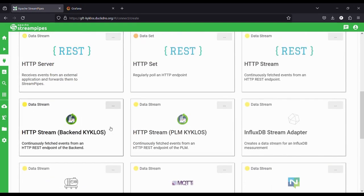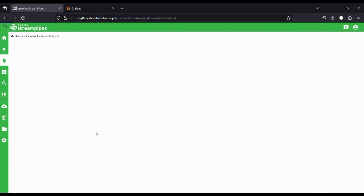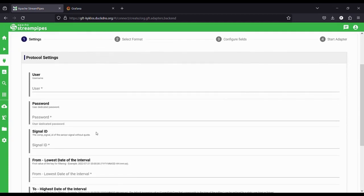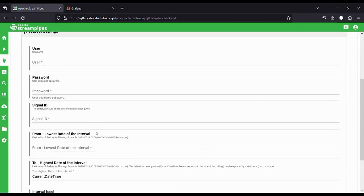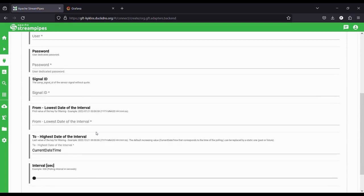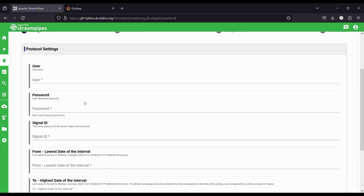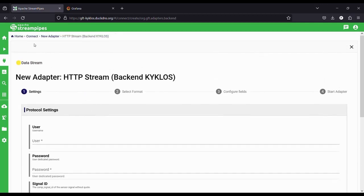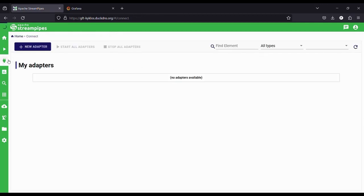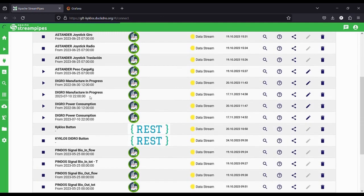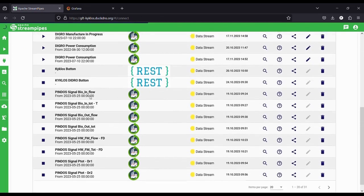Let's create one that will connect to the Kyclos backend. First, we need to provide all the required information to be able to connect to the backend, such as username and password. Then we need to select which kind of data we want to pull from it and how fast the pulling needs to be. Once the adapter is created, it will be available in the list of available adapters.